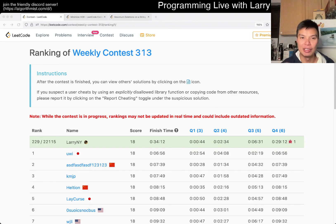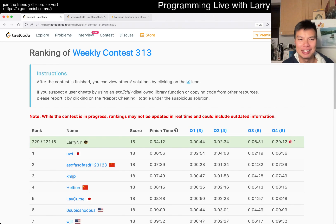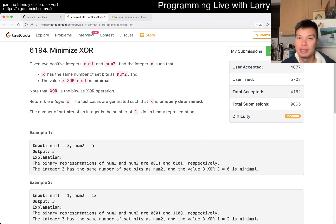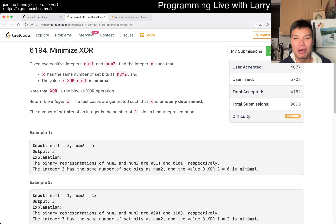Hey, hey everybody, this is Larry, this is me going Q2 of the Weekly Contest 313, Minimize XOR. Hit the like button, hit the subscribe button, join me on Discord, let me know what you think about this problem.